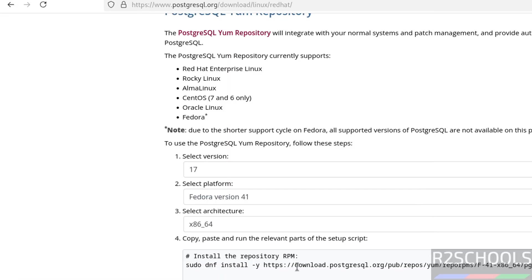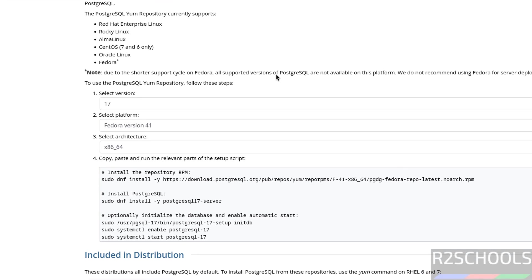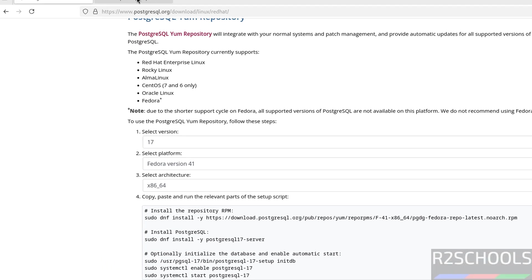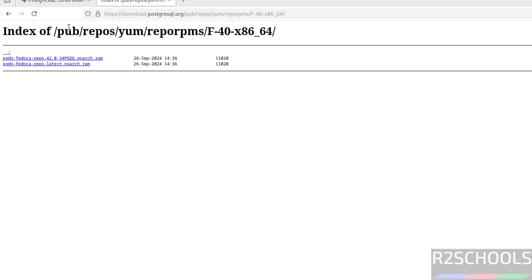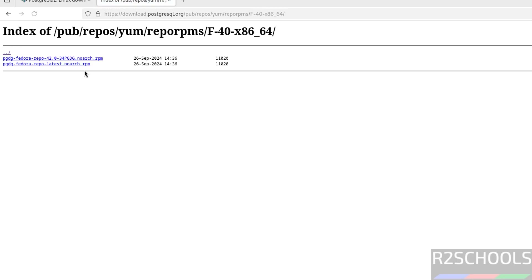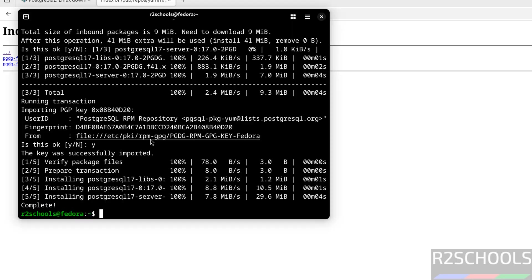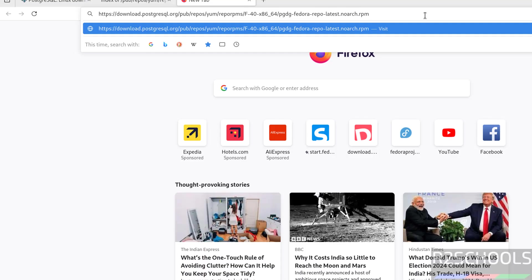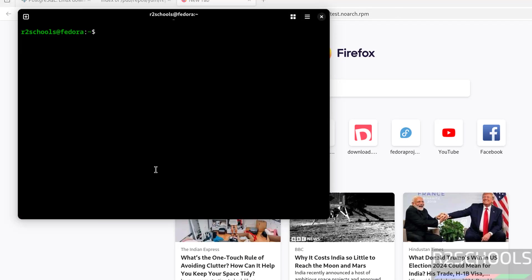Let me explain you. This repo is not there in this directory, so I have taken the repo of the Fedora 40. Then I have executed this one. I will keep this command in the video description. Now verify the status of PostgreSQL service.